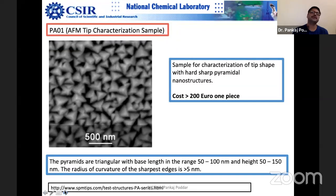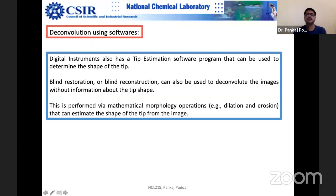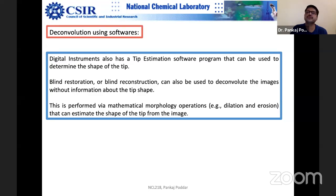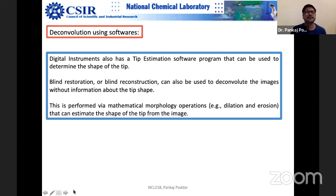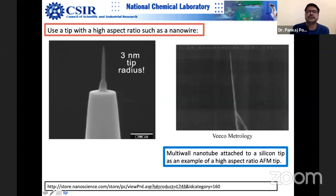I have not used deconvolution software because I don't trust it. I would prefer to put more effort on tip characterization and sharpening rather than using deconvolution software afterward. Applying software is essentially image manipulation — you are moving further from reality. For the sake of completeness I am showing that it is possible, but I prefer hardware solutions over software solutions.